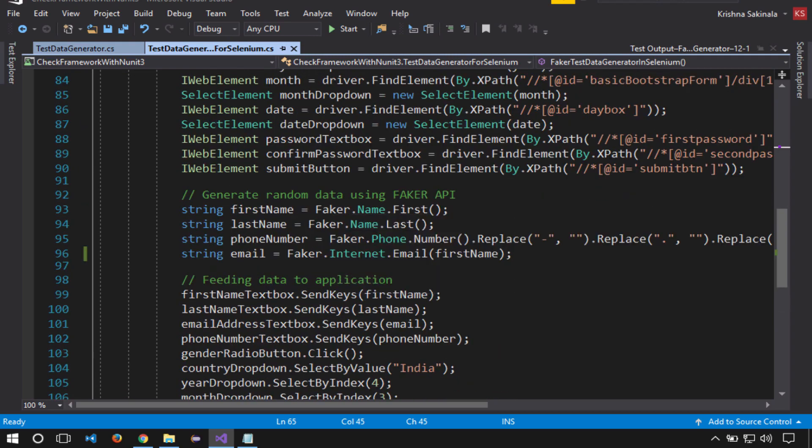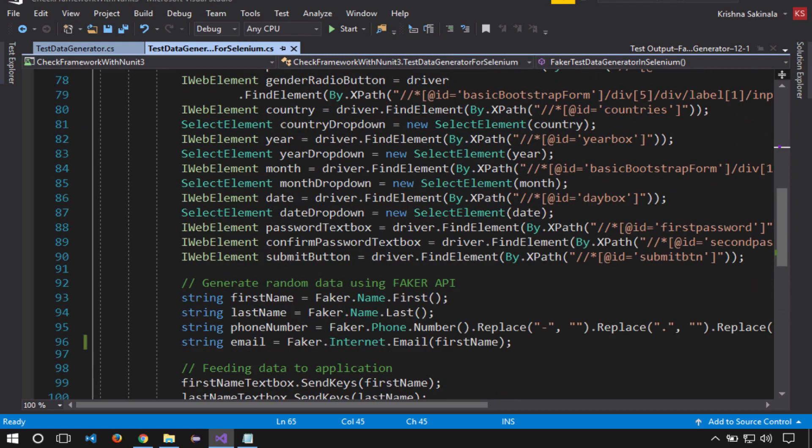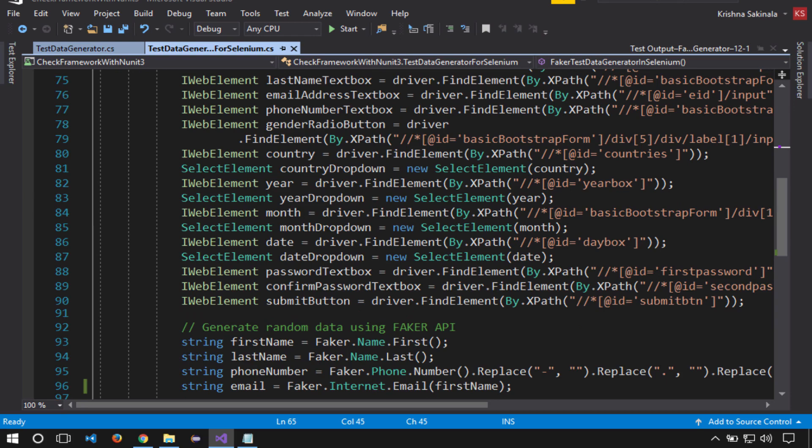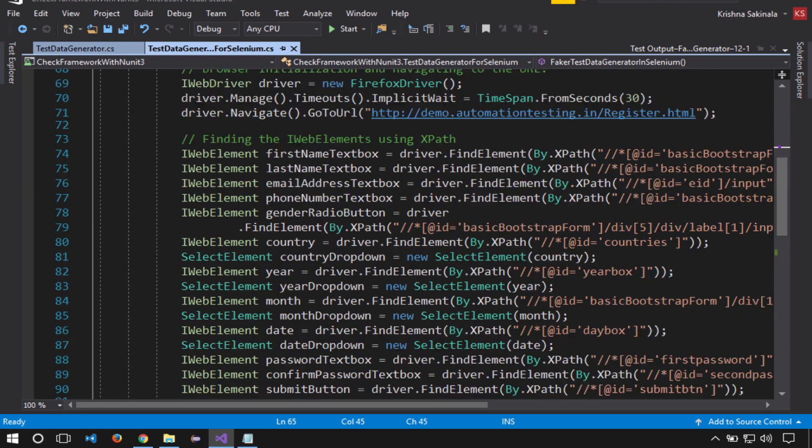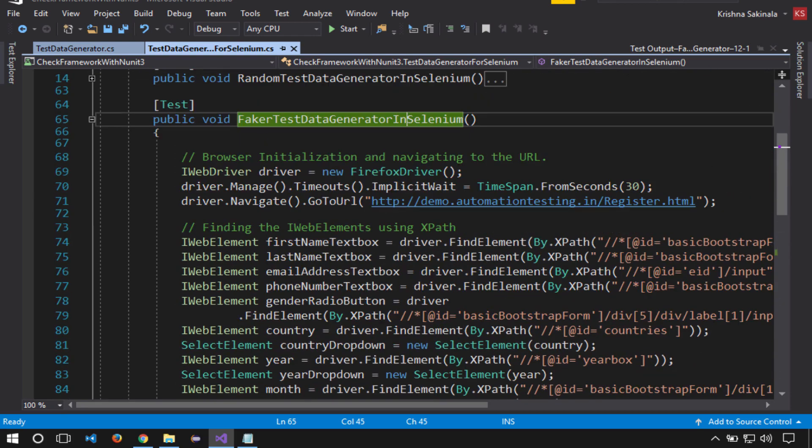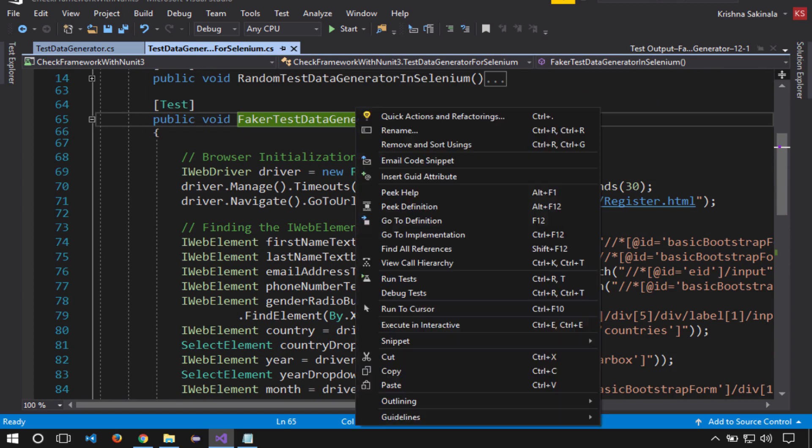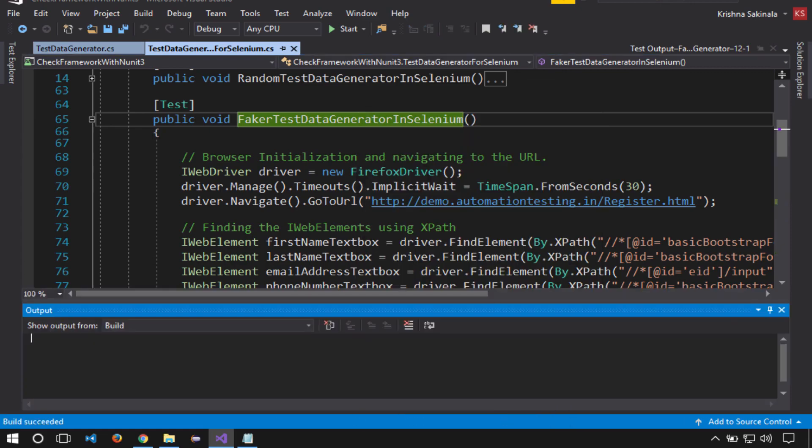I'll execute this script two times, and it should execute without any issues as we are generating random unique data for the unique fields. So let's execute and see. Right click, run tests.